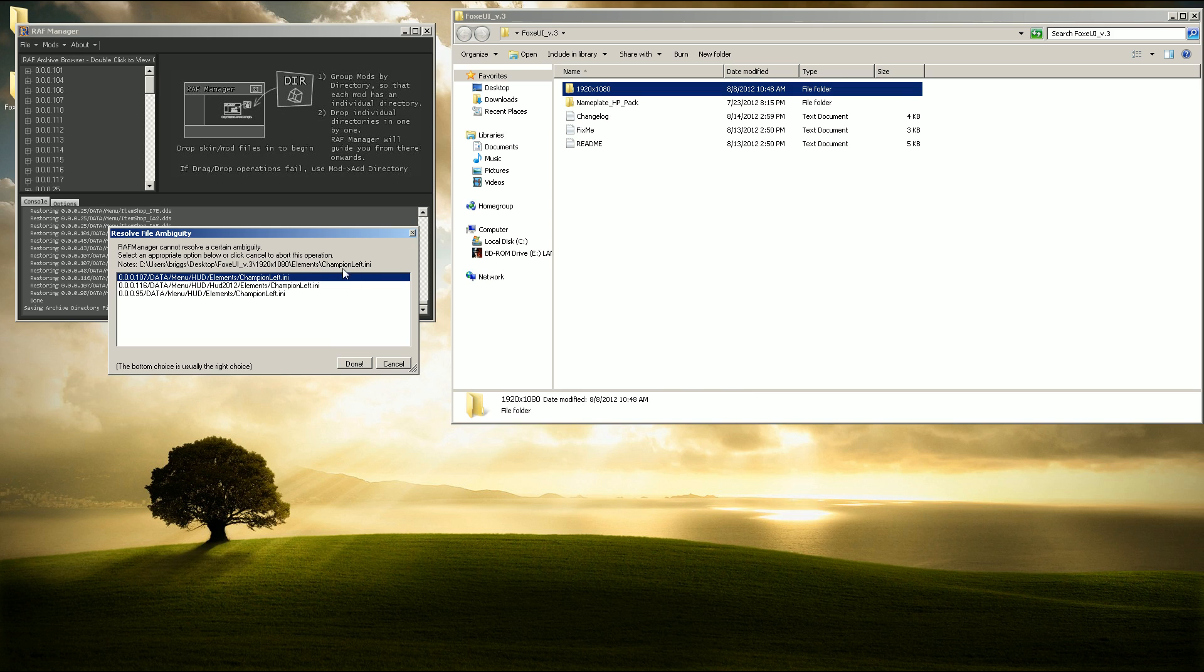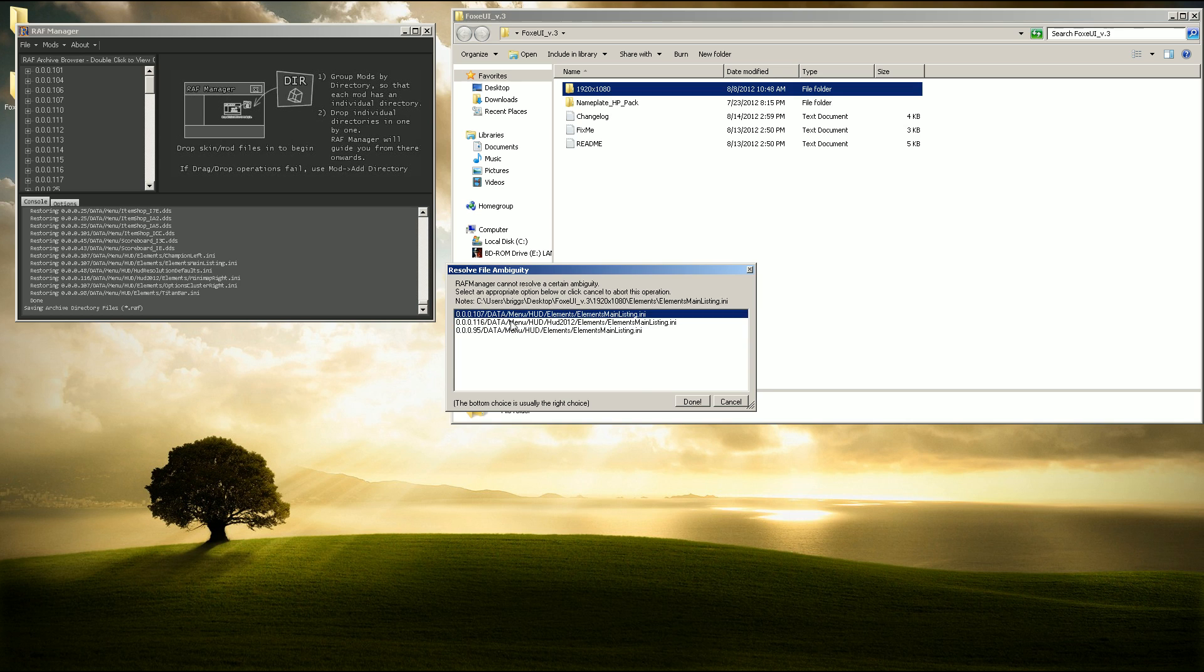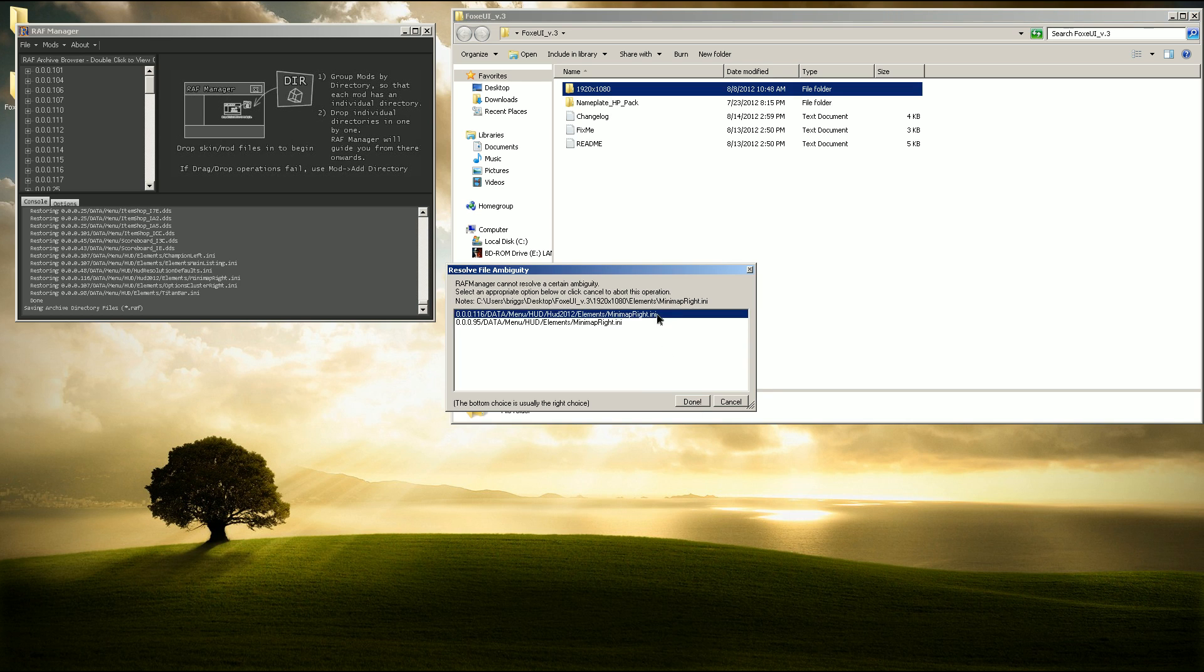One thing you need to keep in mind, there will be one that we select 1.16 on. So again, we'll do 1.07. Mini map right. This one you do need to select 1.16. This is going to keep it from having the mini map bug out on top.